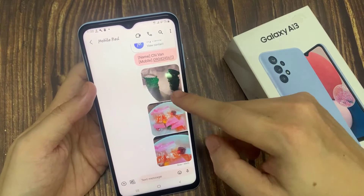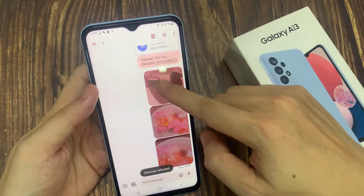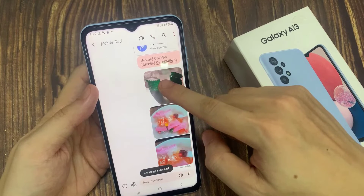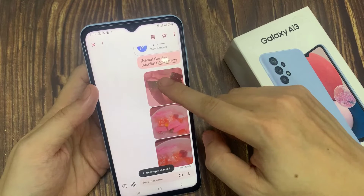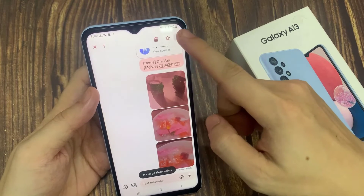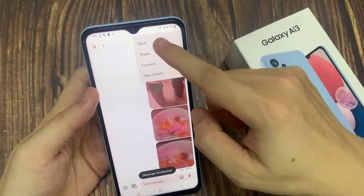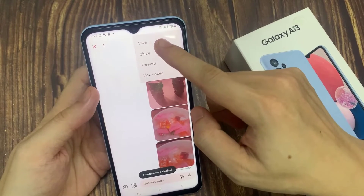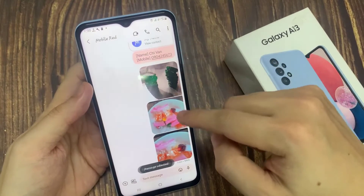Now to save an audio file, pictures, or video file, just simply touch and hold, then try to select. Once it is selected, tap on the option key at the top. From the pop-up menu, select Save.